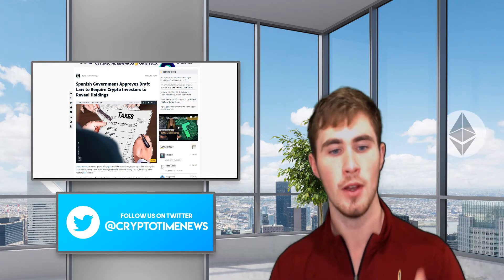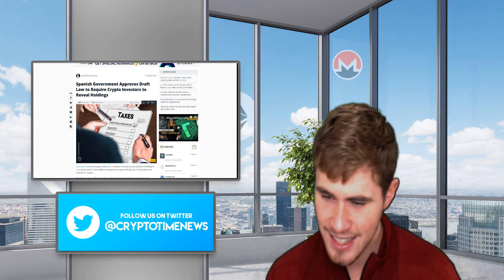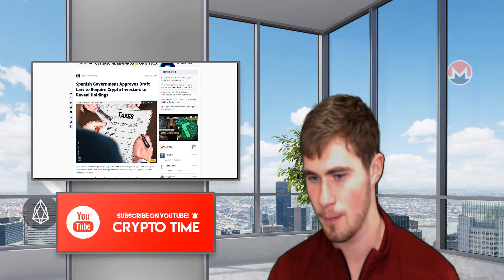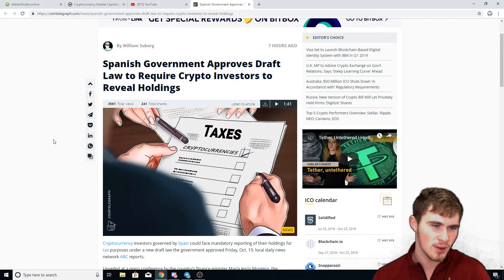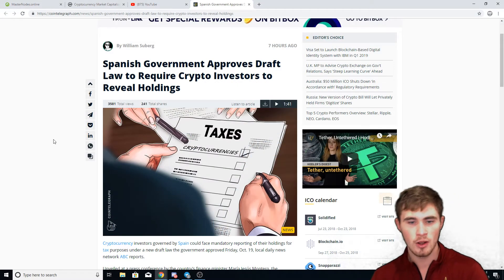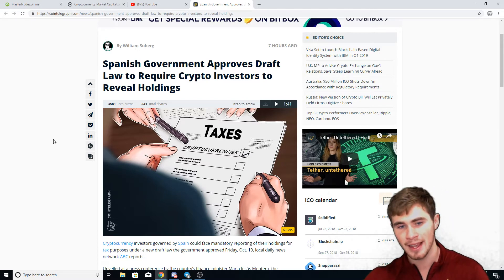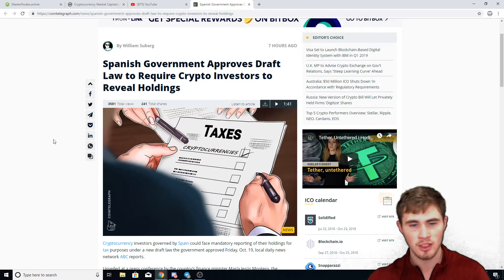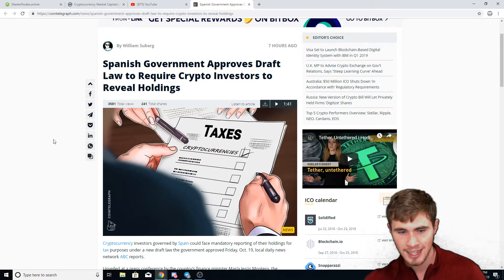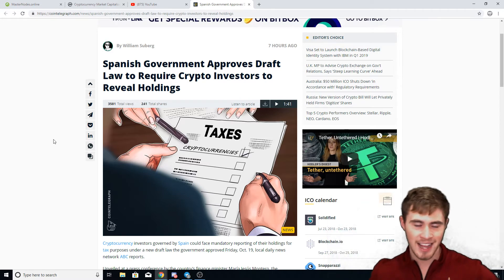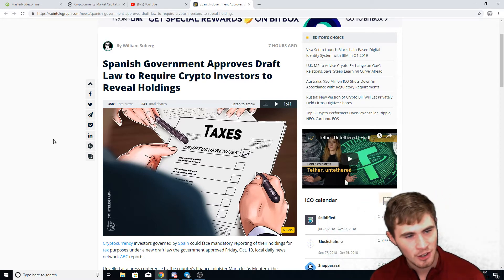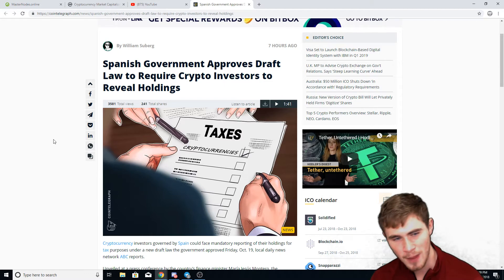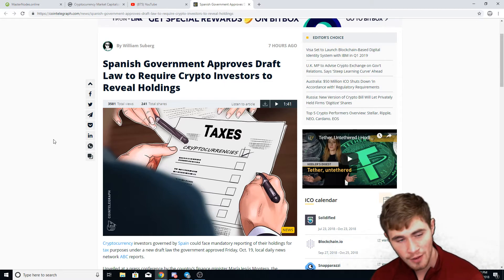With that being said, getting into today's video about regulation. I made a video two days ago talking about what it's going to take for Bitcoin to come back, and I talked about how we need the right types of regulation entering the market. This is something that ain't it, chief. The article says Spanish government approves draft law to require crypto investors to reveal holdings.